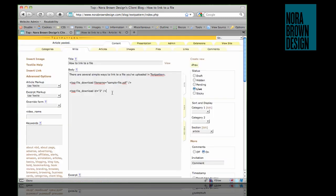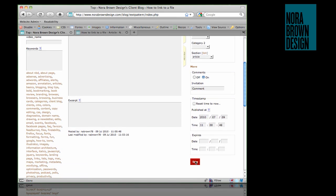Let's say you wanted to use your own text. In this case we could use txp:file_download_link with ID 2. Again, you can use either the ID or the file name. This is not a single tag but an enclosing tag, so we can put in our own linked text and then close the tag using txp:file_download_link.